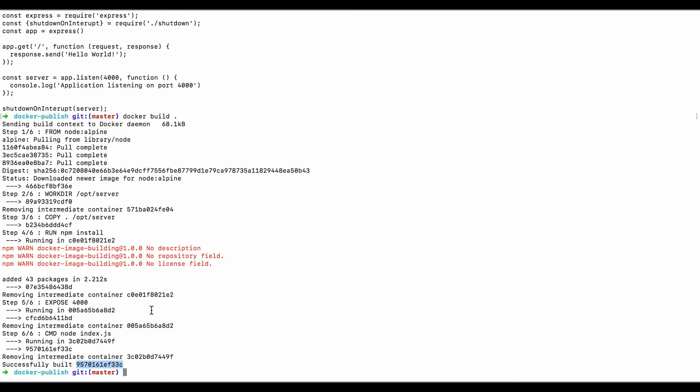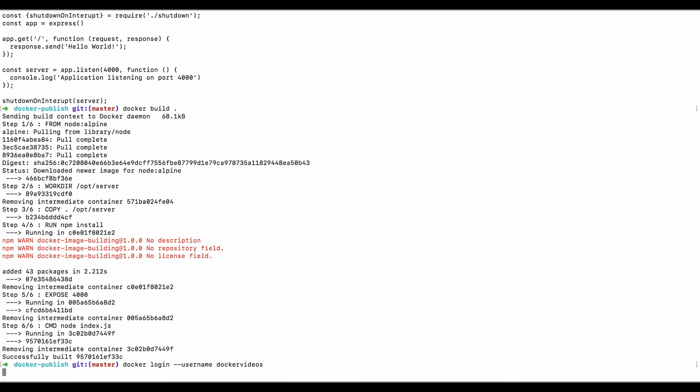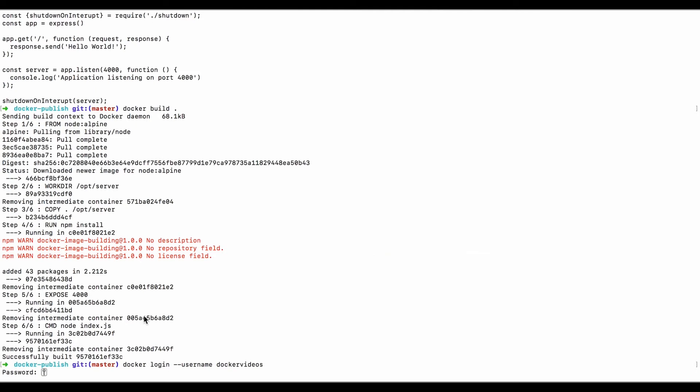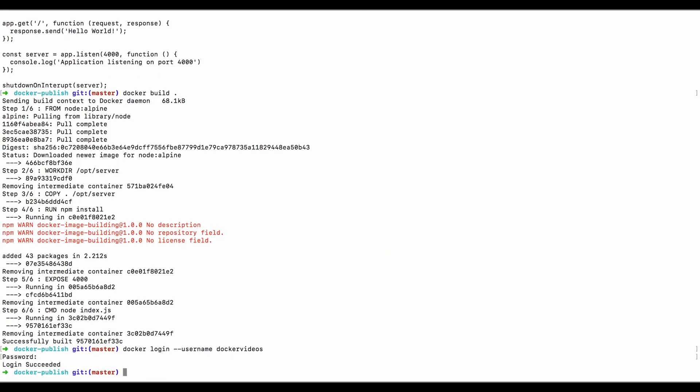Before we publish images, we need to make sure that we're logged into Docker Hub from the Docker login. So let's do that now. We can do that with Docker login, username, and our name was Docker videos. And it will prompt for a password. Okay, now we just need to publish the image.